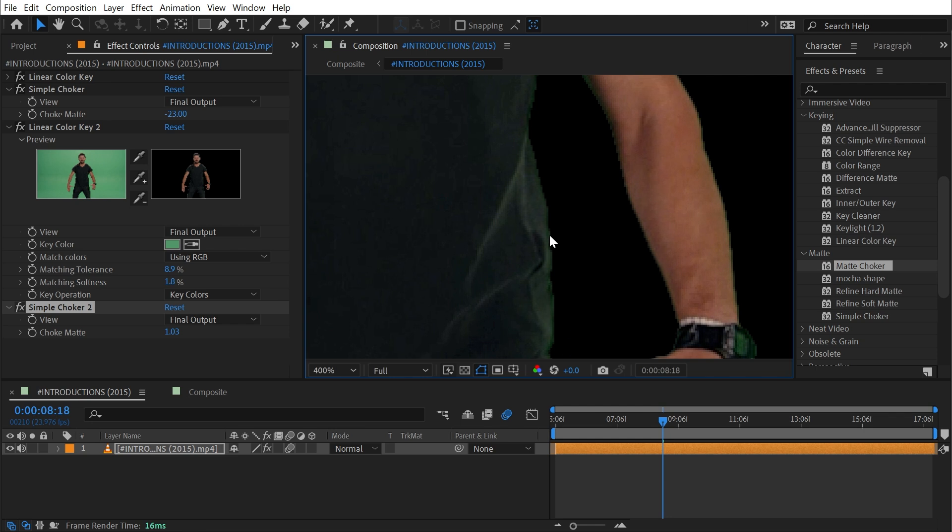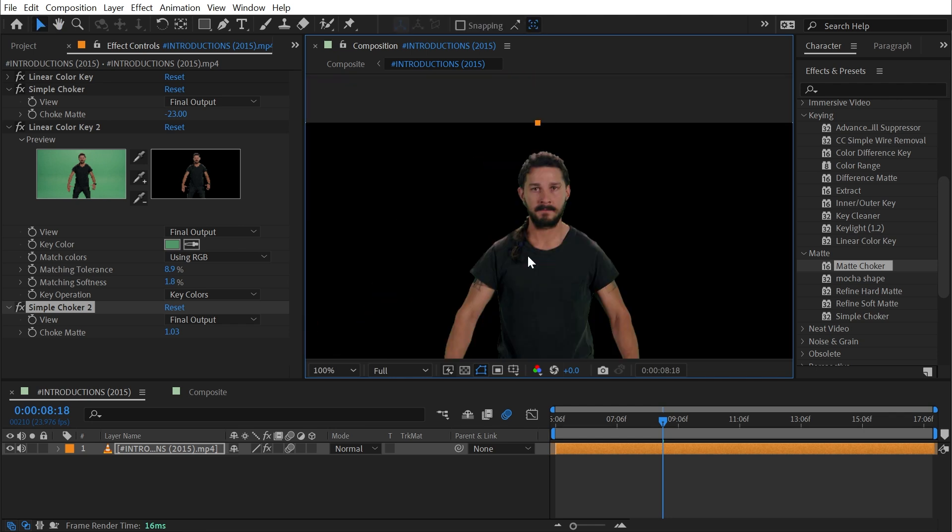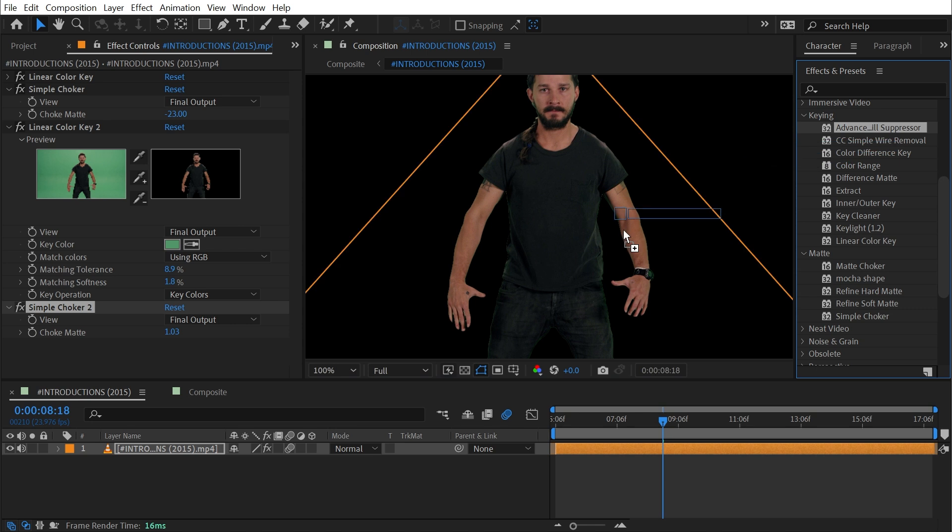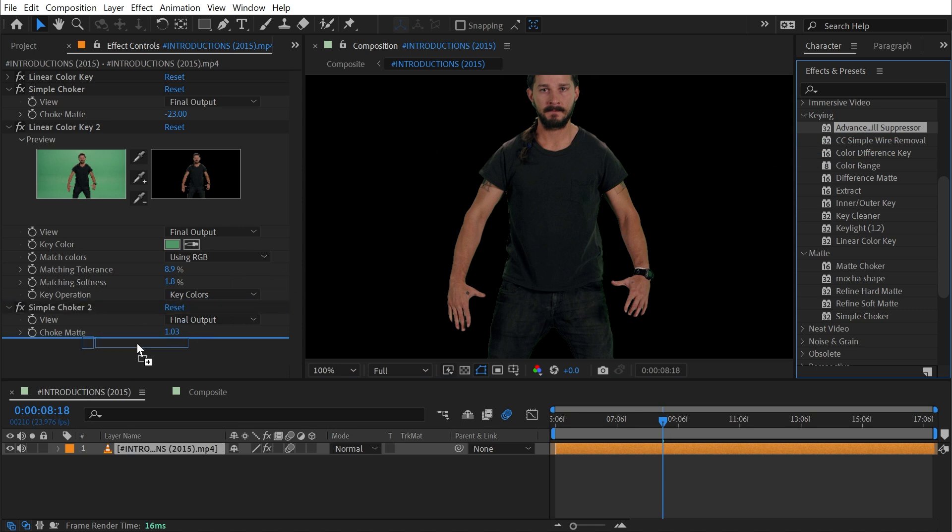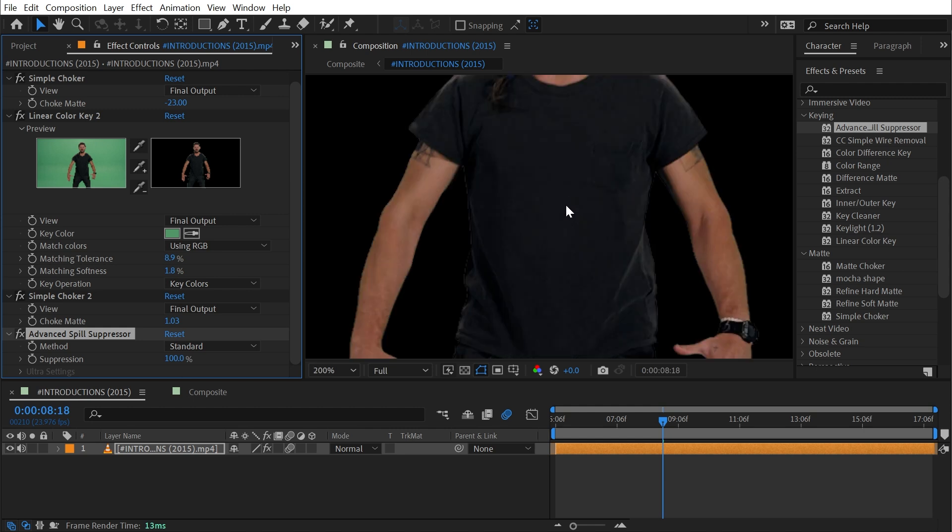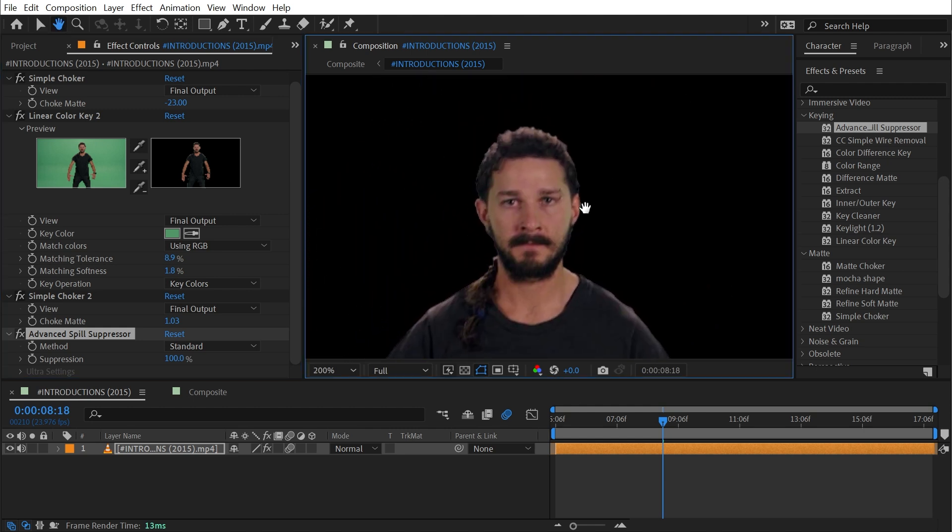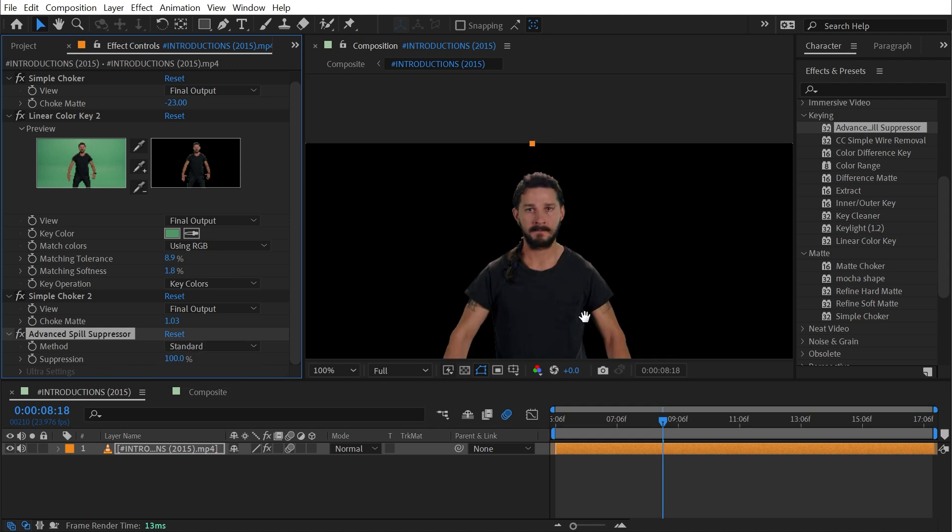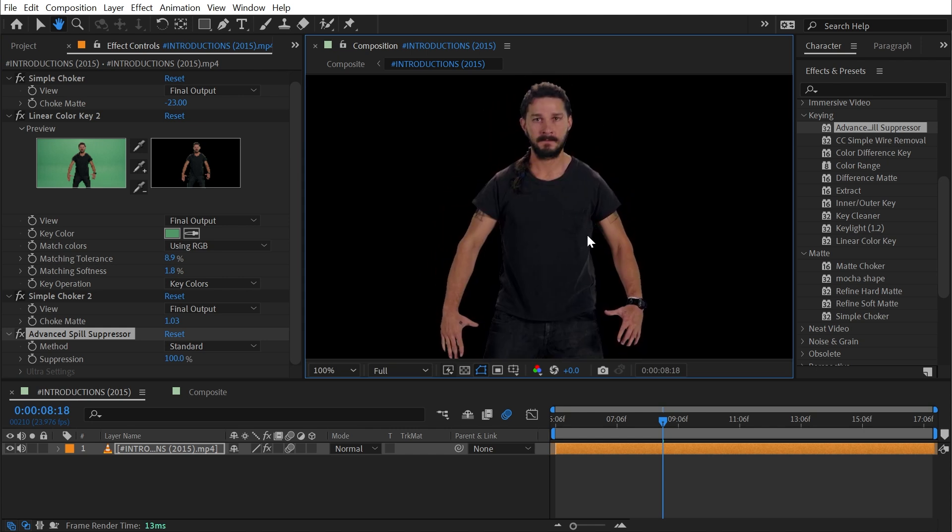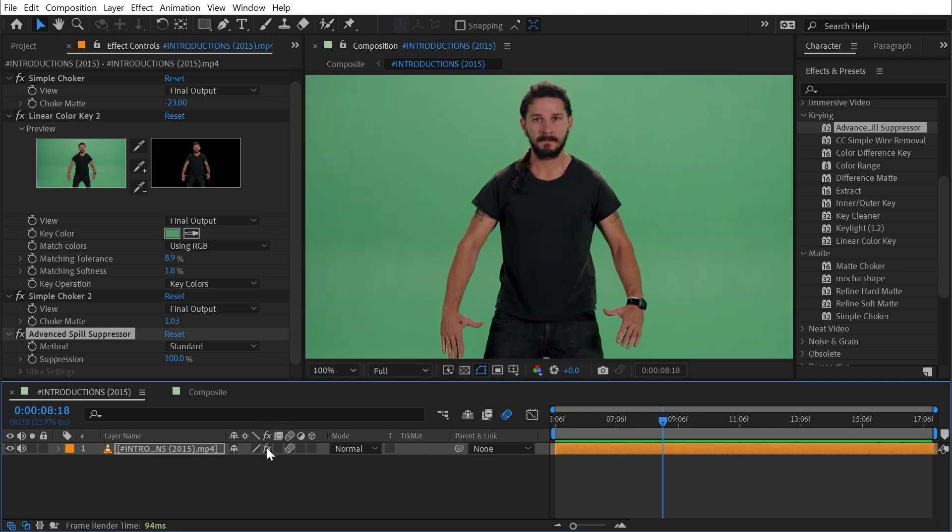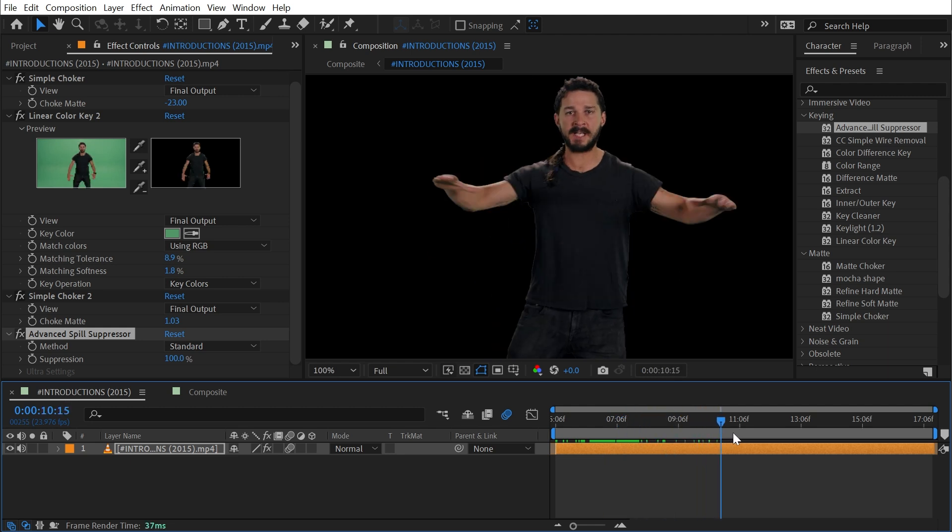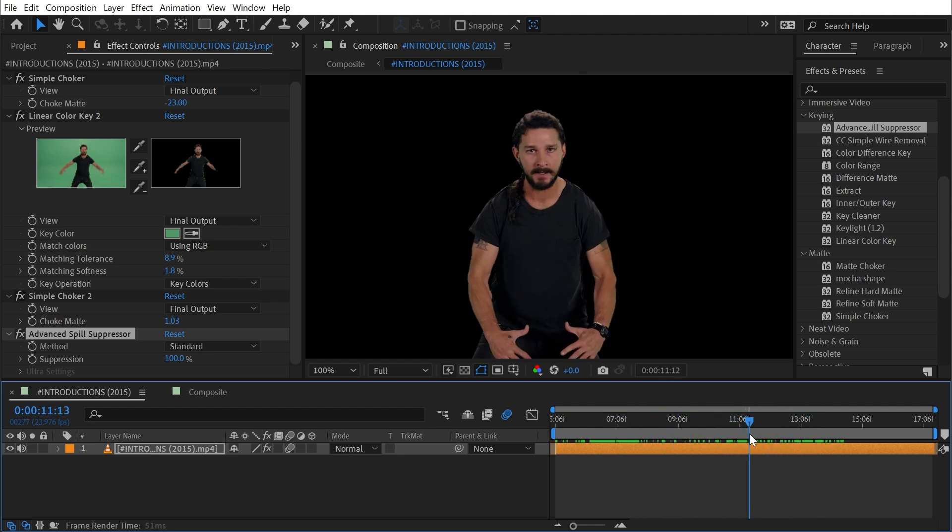Now that I have my subject isolated, it's a lot more apparent on this black background how much green is actually showing up inside of my subject. I'm going to bring out one more effect called Advanced Spill Suppressor. If I just click and drag that out it immediately removes most of that green spill. It's basically desaturating it and attempting to match colors around it. If I turn my effects off and back on we're getting a pretty clean key of Shia.